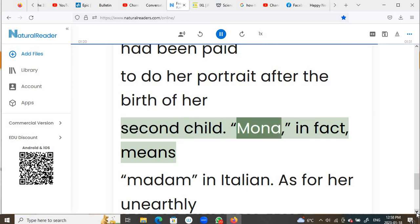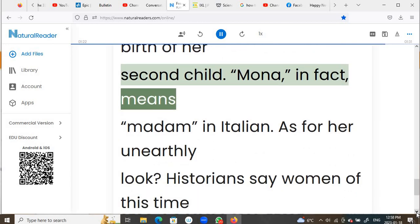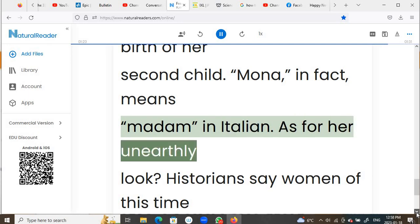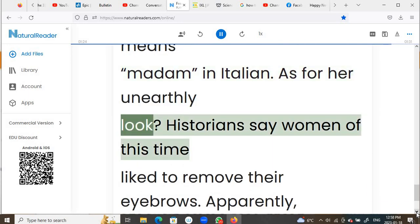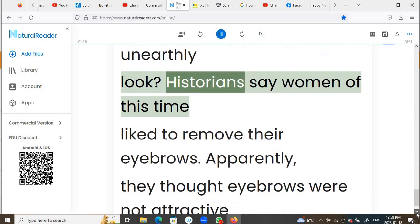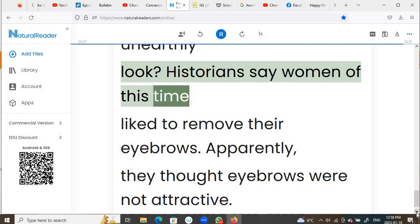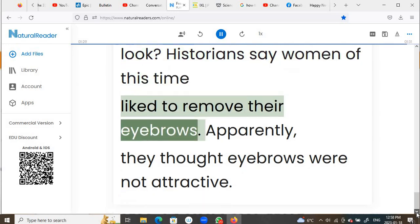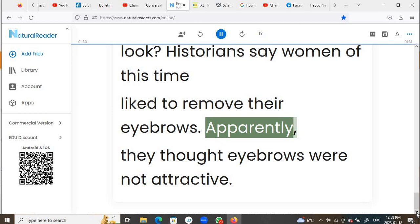Mona, in fact, means Madame in Italian. As for her unearthly look, historians say women of this time liked to remove their eyebrows. Apparently, they thought eyebrows were not attractive.